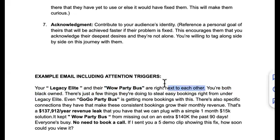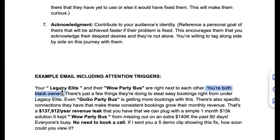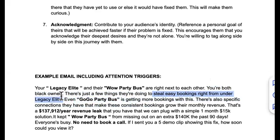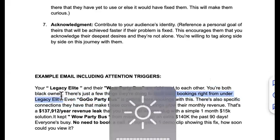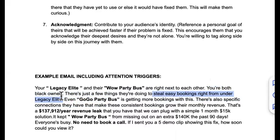By saying 'your Legacy Elite and Wow Party Bus are right next to each other,' I'm creating friction — I'm creating beef. Nobody wants to be compared to someone else and nobody wants to lose. Then I reference the acknowledgment trigger: they want to be the top Black-owned party bus company in Atlanta. So I called them both out as Black-owned. Then for mystery: 'There are just a few things they're doing to steal easy bookings right from under Legacy Elite' — now they're curious.